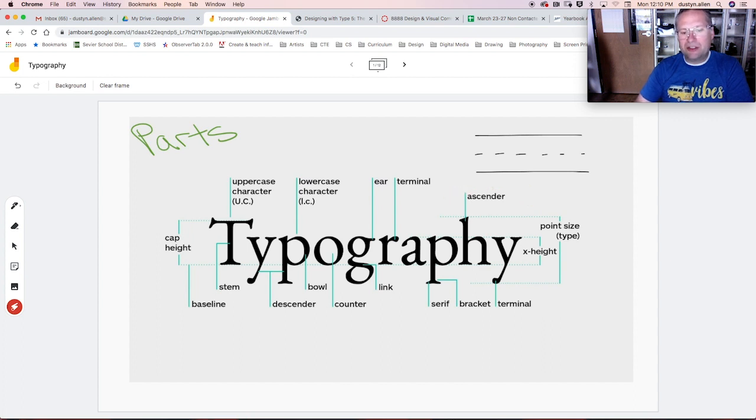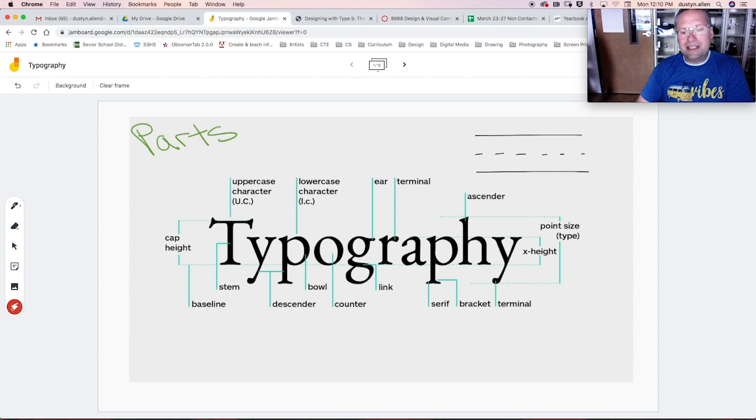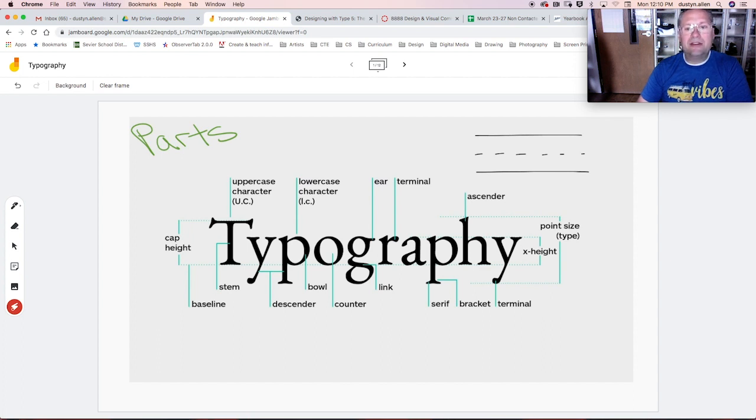Any letter that extends above this X height line is an ascender. So lowercase letters B, H, D, lowercase T, lowercase L, those all have ascenders.